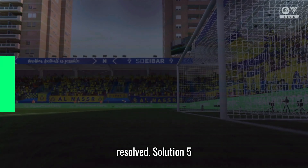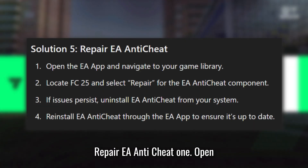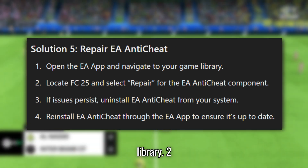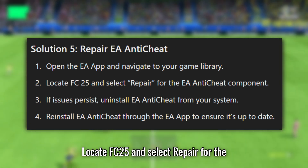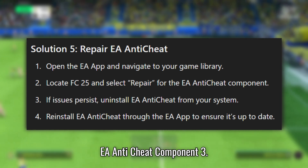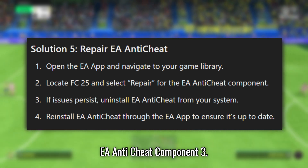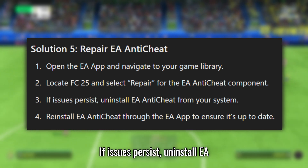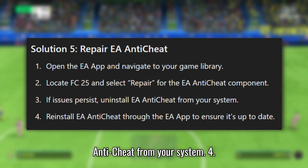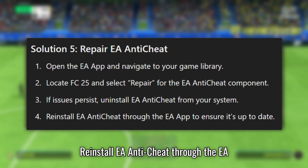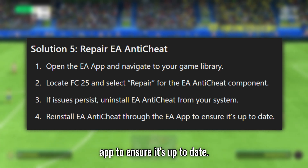Solution 5: Repair EA Anti-Cheat. Open the EA app and navigate to your game library. Locate FC25 and select Repair for the EA Anti-Cheat component. If issues persist, uninstall EA Anti-Cheat from your system. Reinstall EA Anti-Cheat through the EA app to ensure it's up-to-date.